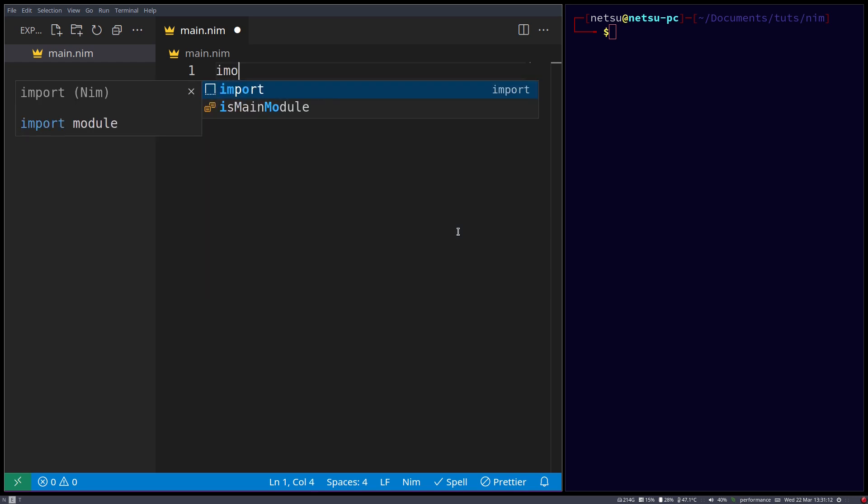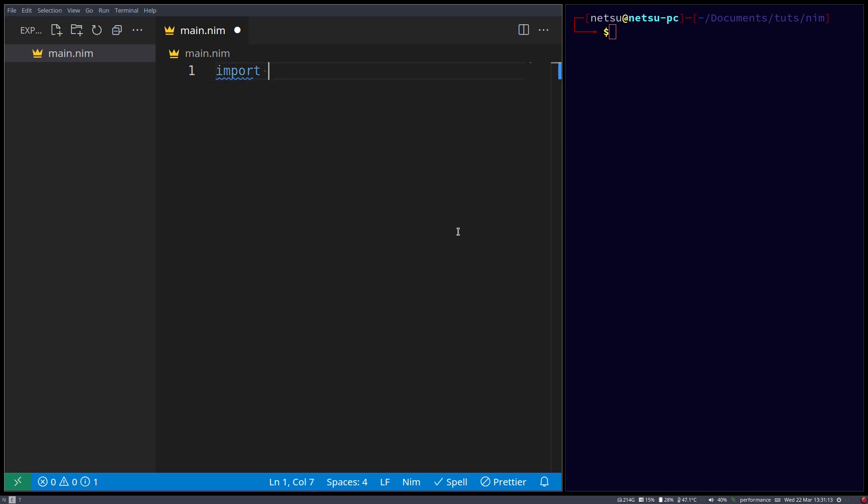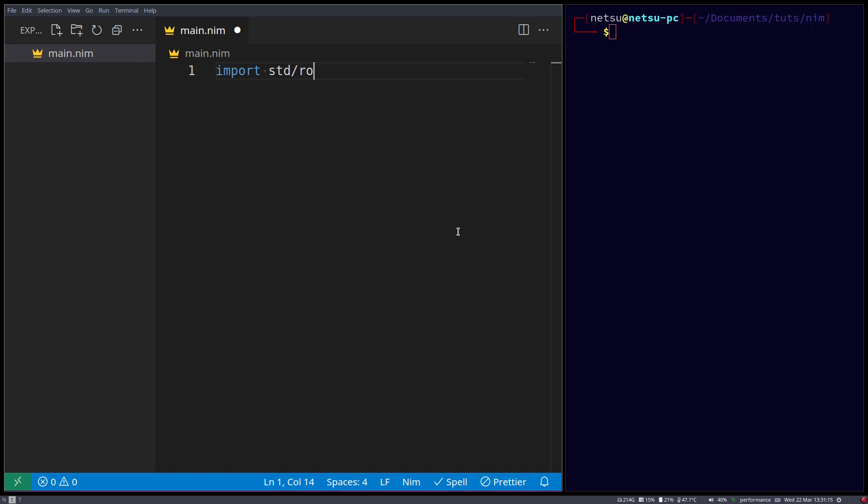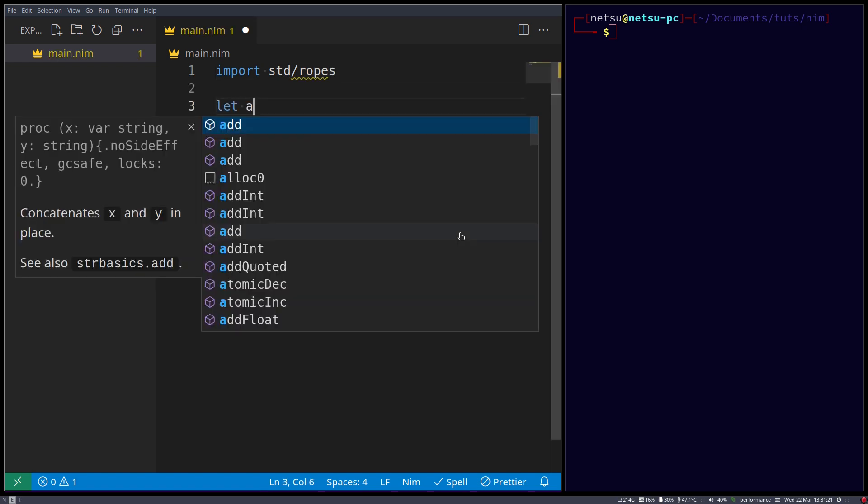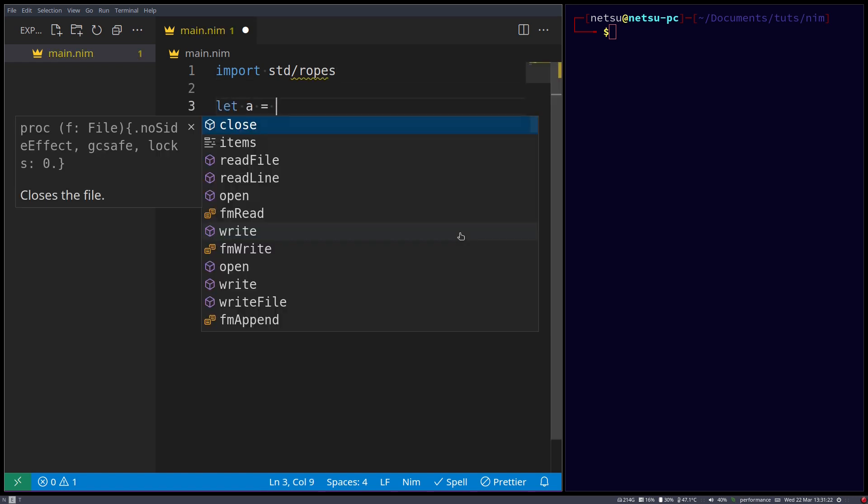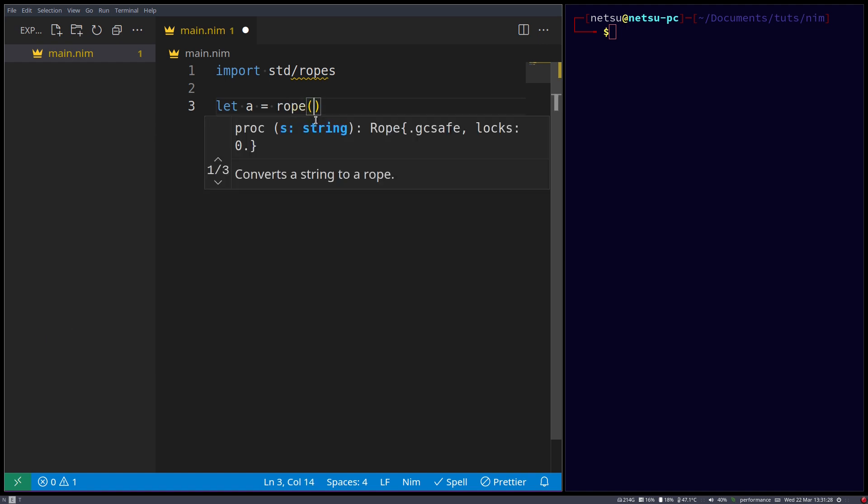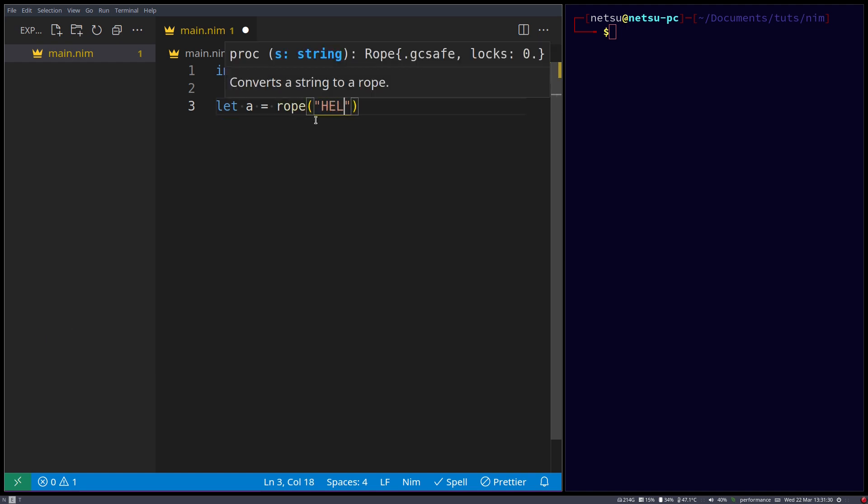So let's import std ropes, and here we can say let a is equal to rope and hello world.